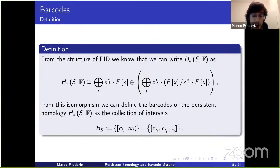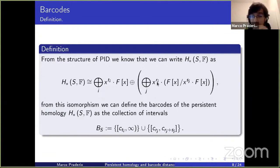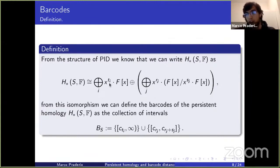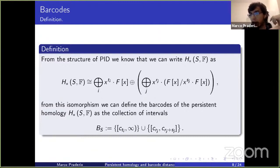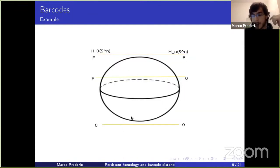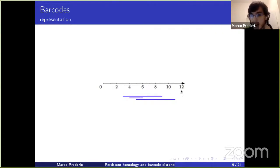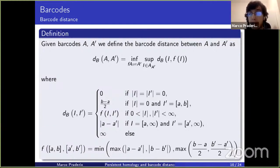We can identify this decomposition more easily as intervals: intervals from c_{t_i} to infinity for the free parts, and closed intervals from r_j to r_j + s_j for the torsion parts. Basically, these are the points where a persistent homology starts and then dies, and those are points where a persistent homology starts and goes on to infinity. This is usually represented as barcodes.